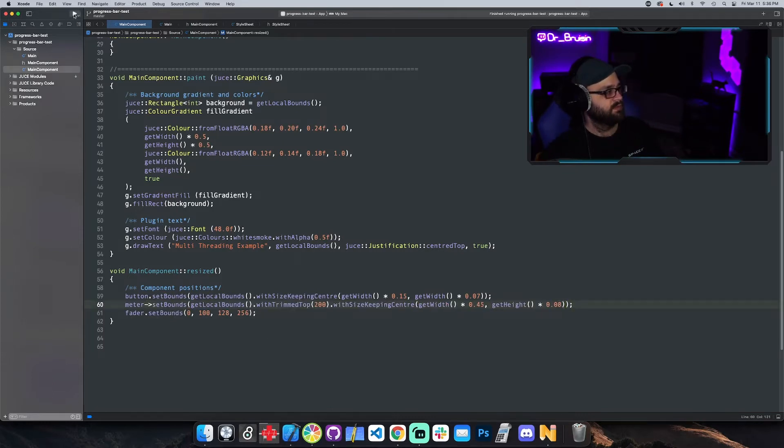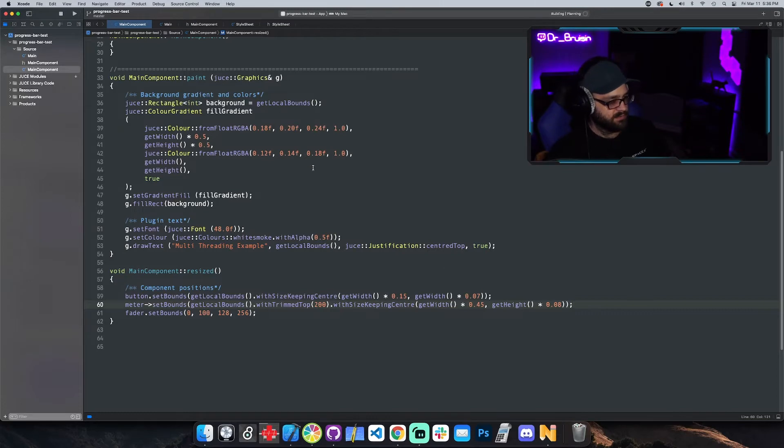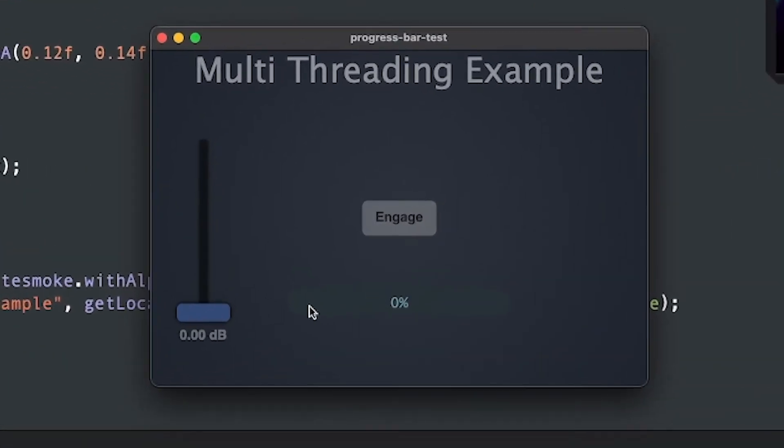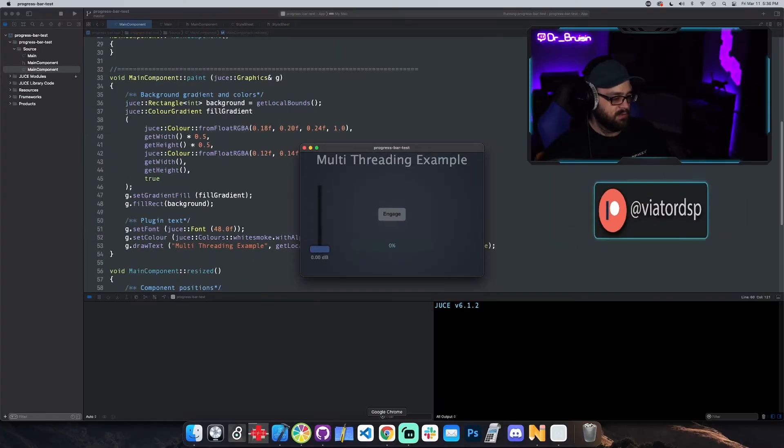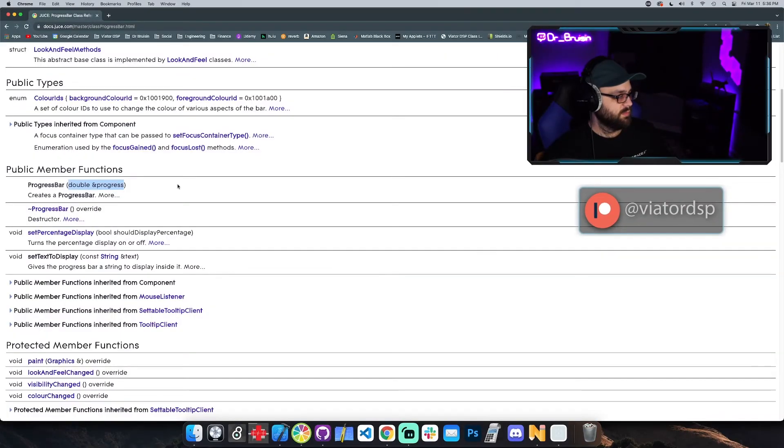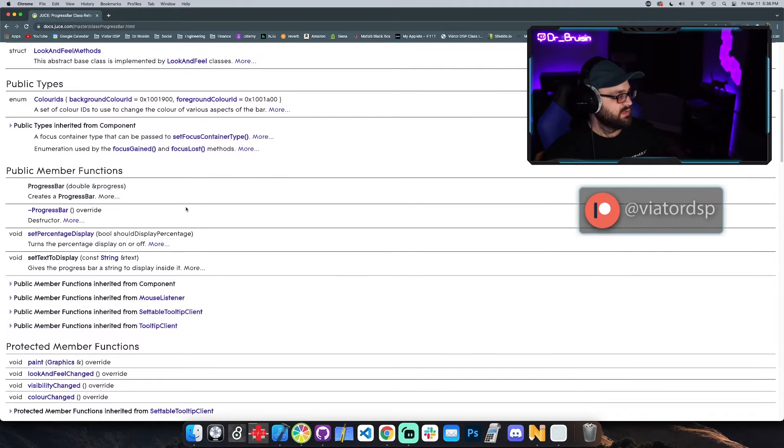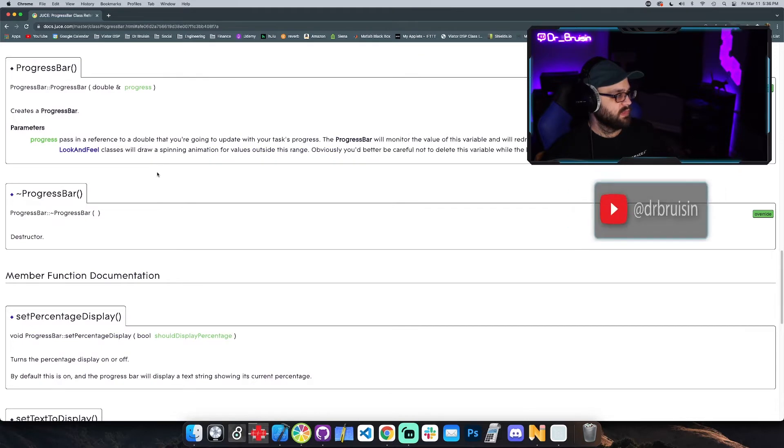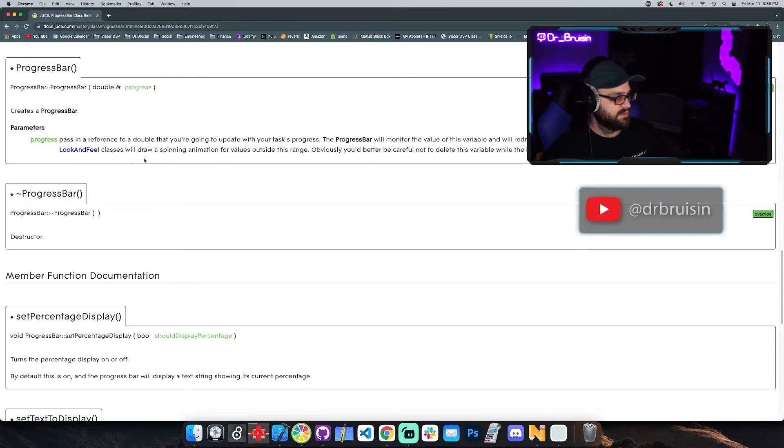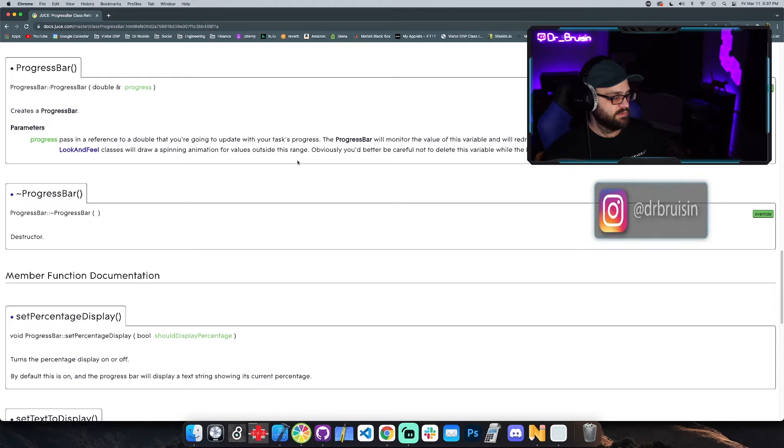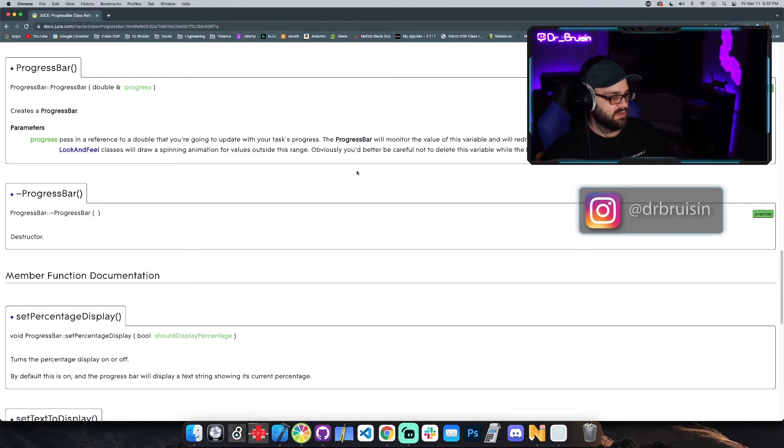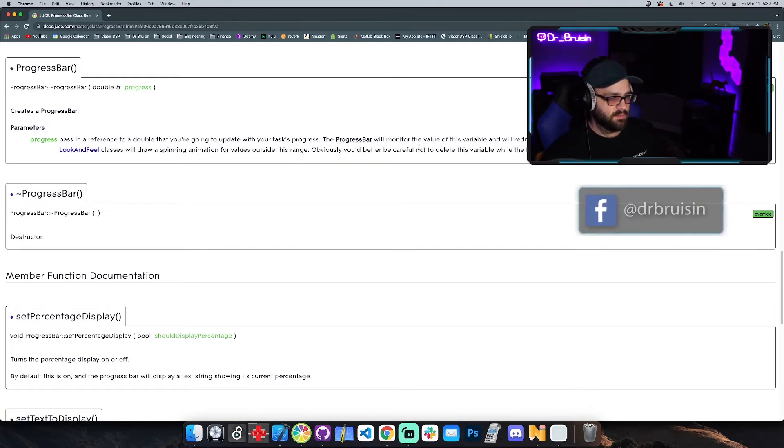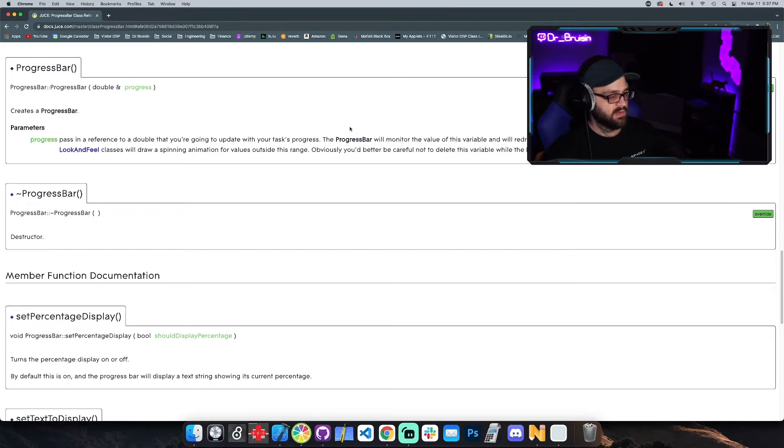Make sure it comes up on the screen. Yeah, so here's the progress bar. Let me go to the documentation. The documentation actually tells you that you pass in a reference to a double that you're going to update with whatever you're using to update that thing, and progress bar automatically monitors the value of this variable and redraws itself when the value changes. So it's kind of already listening for you.